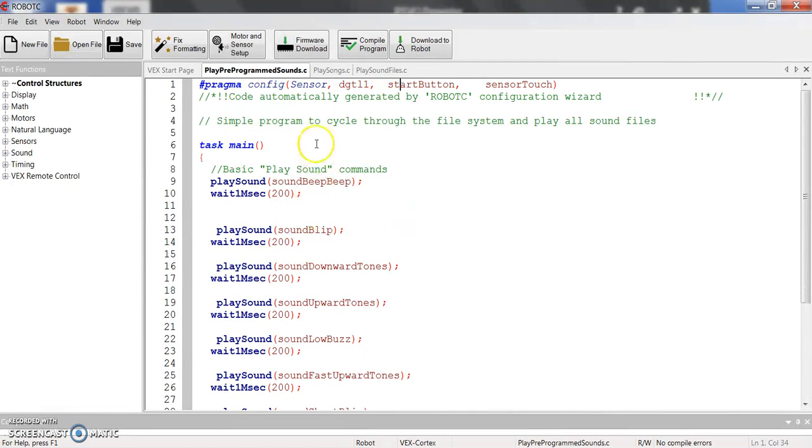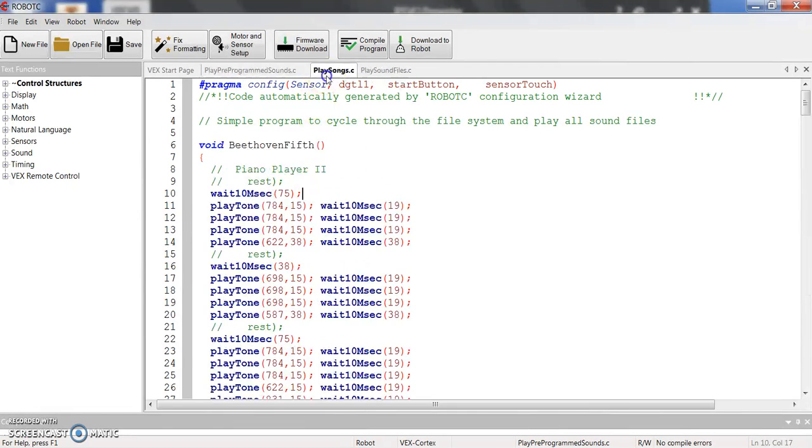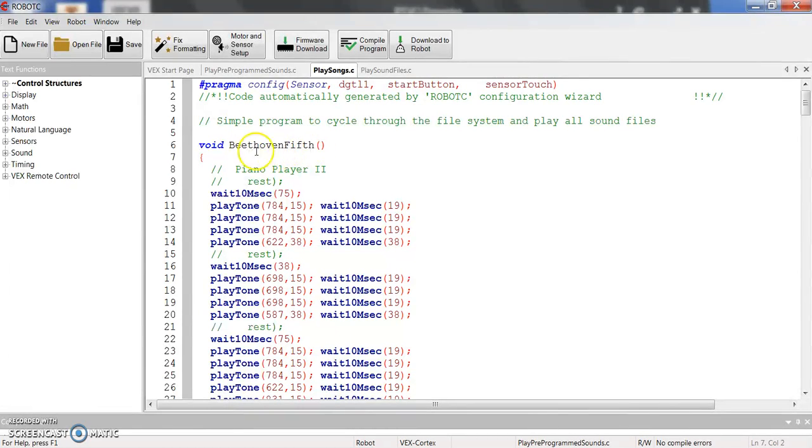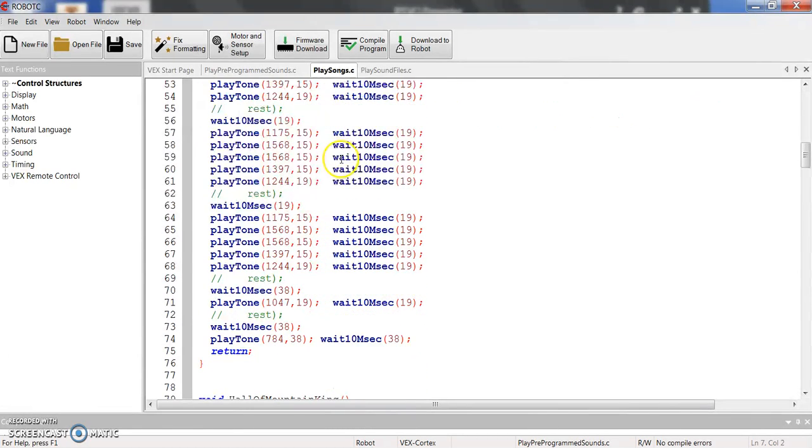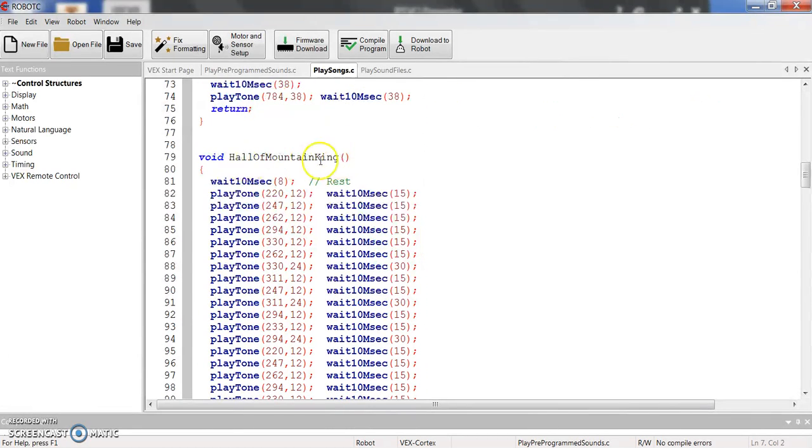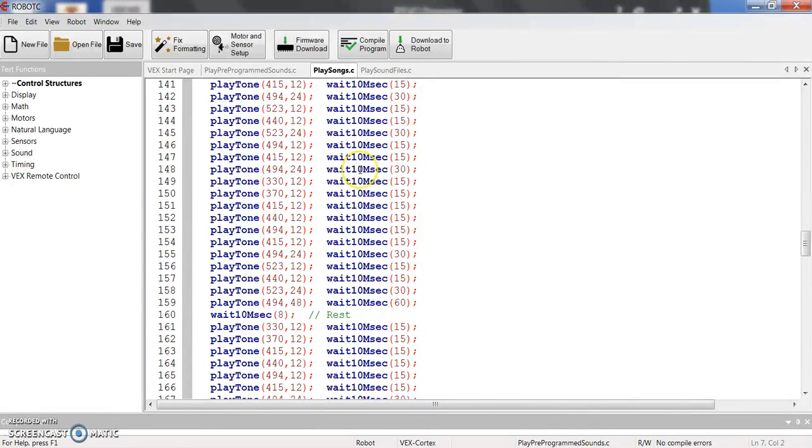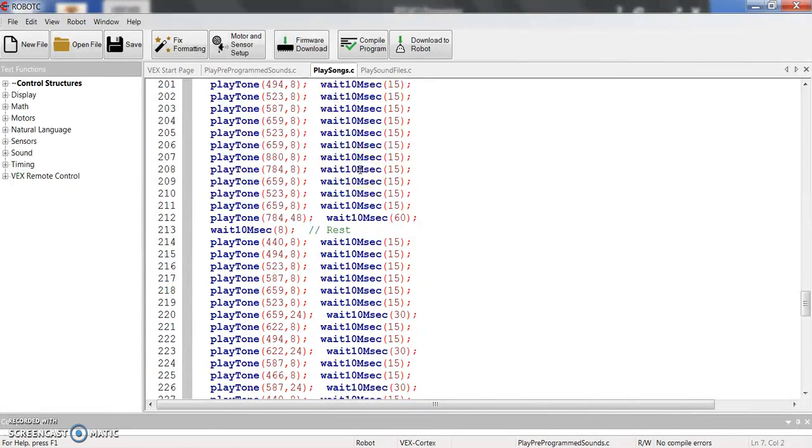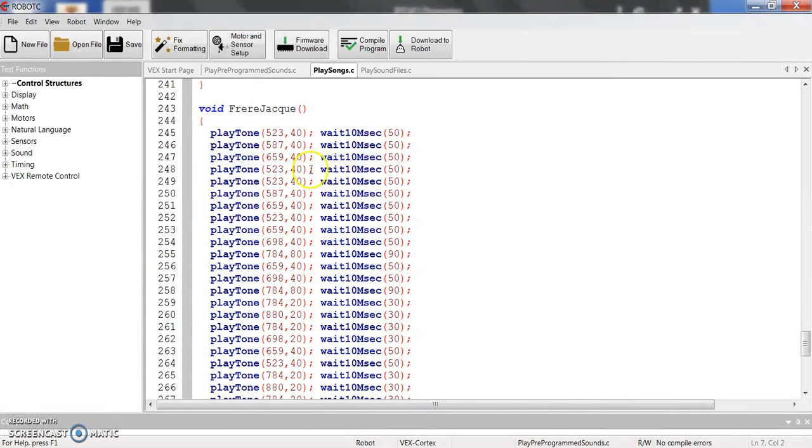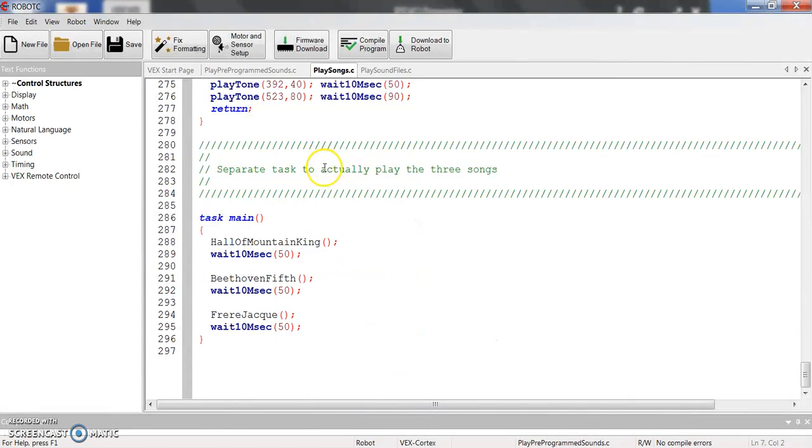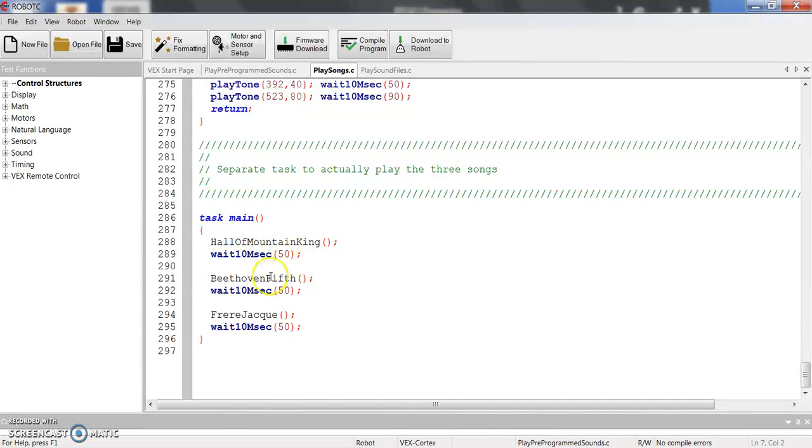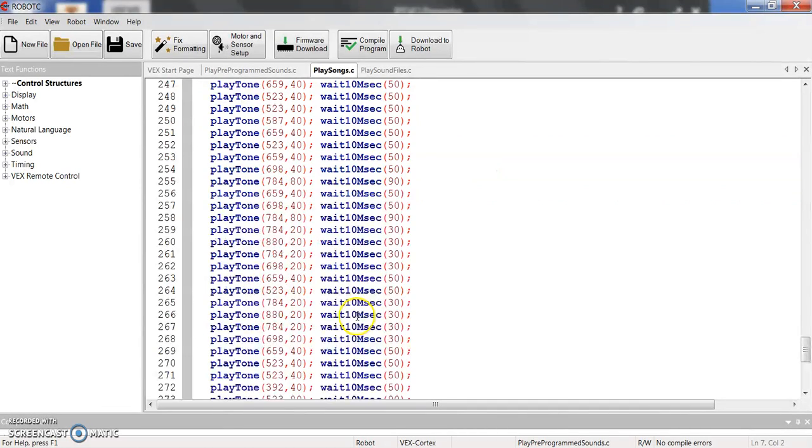Now let's say you want to create your own songs or your own sounds. So this one is set up where there are different functions. So this is Beethoven 5th and then Hall of the Mountain King. And if you scroll on down, you've got Frere Jacques. And then you've got basically in your task main that it's going to play each of those functions and then wait and play the next one.